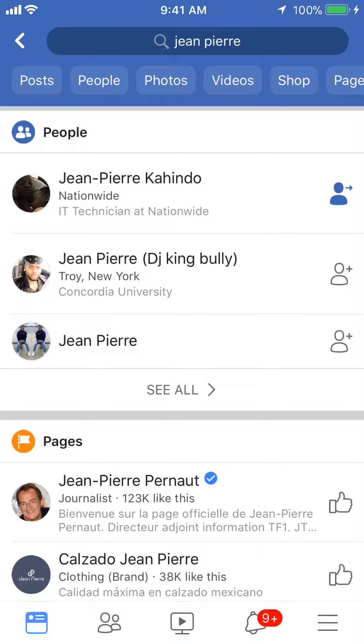The ones that have a plus are people that you have never sent a friend request to. So now I know this is the right result because of the little blue person with the icon pointing to the right. I'll tap on this person.